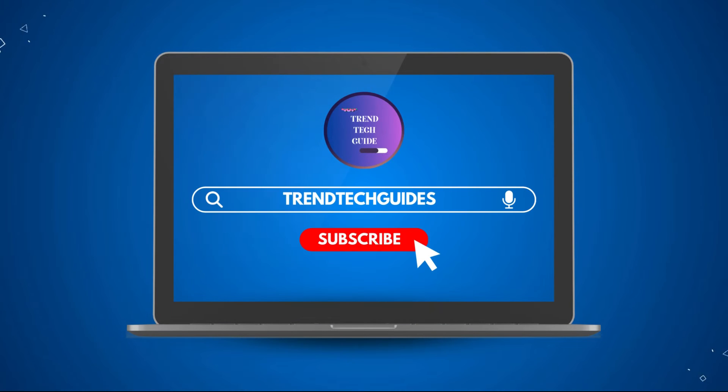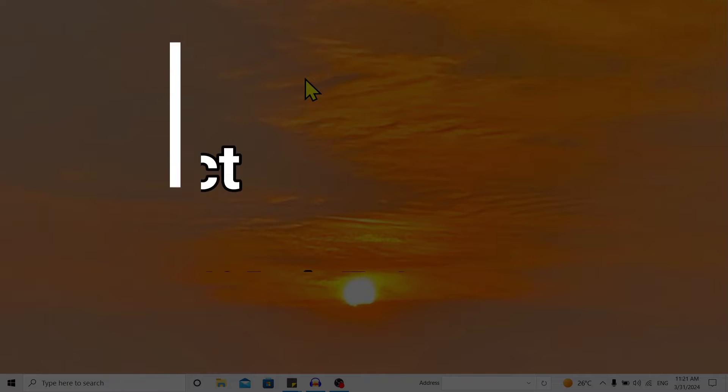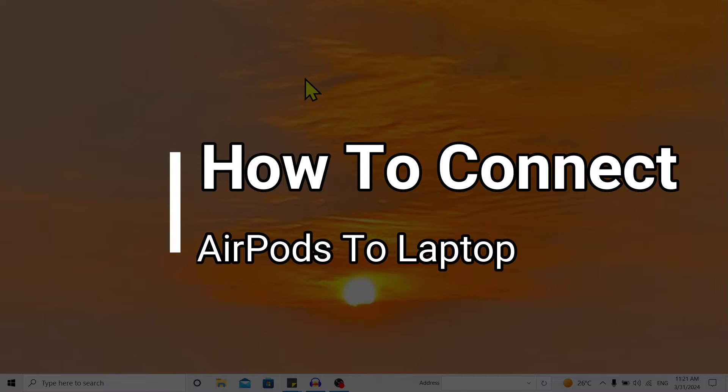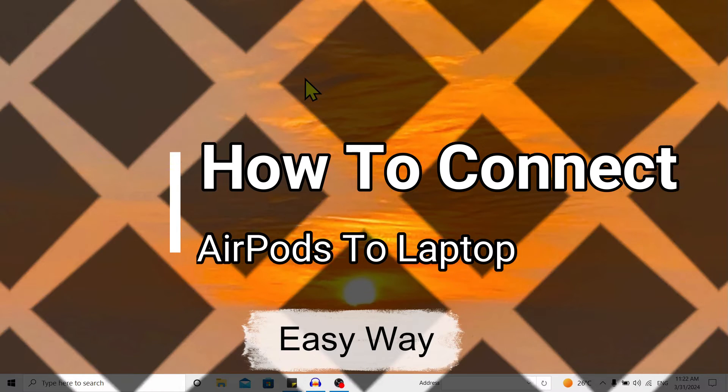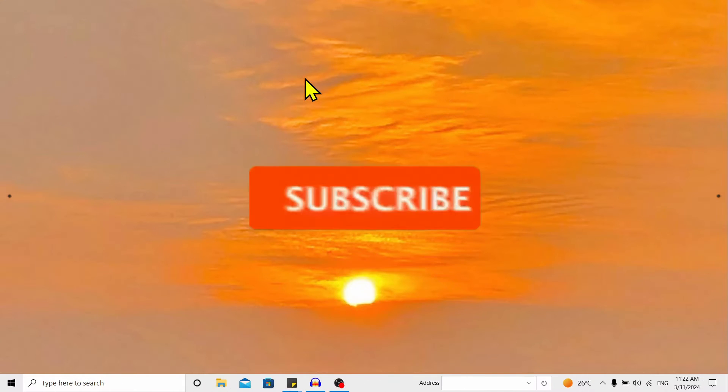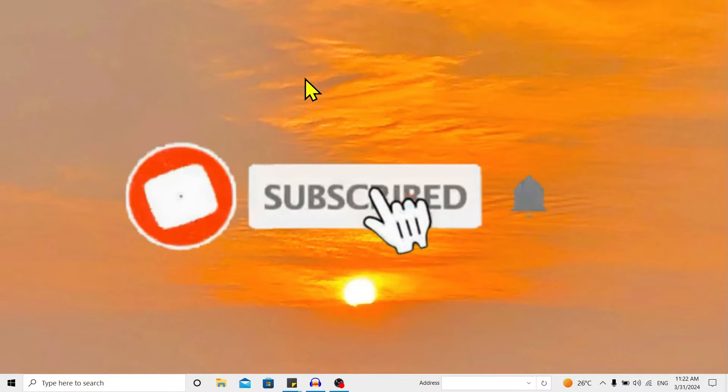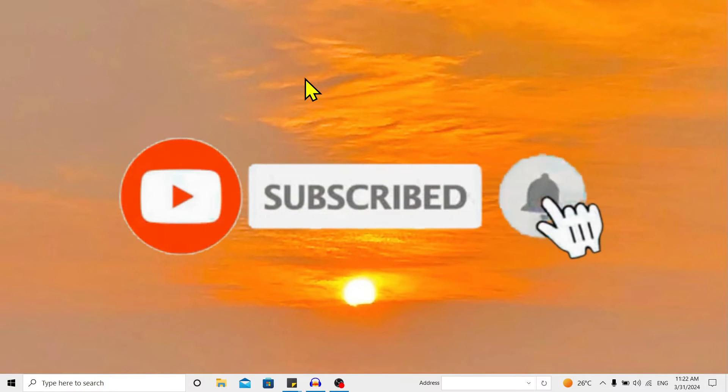Hello friends, welcome to Trend Tech Guide. Today I will show you the way to connect AirPods to a laptop. So let's start. First of all, you can see I am here in my laptop.